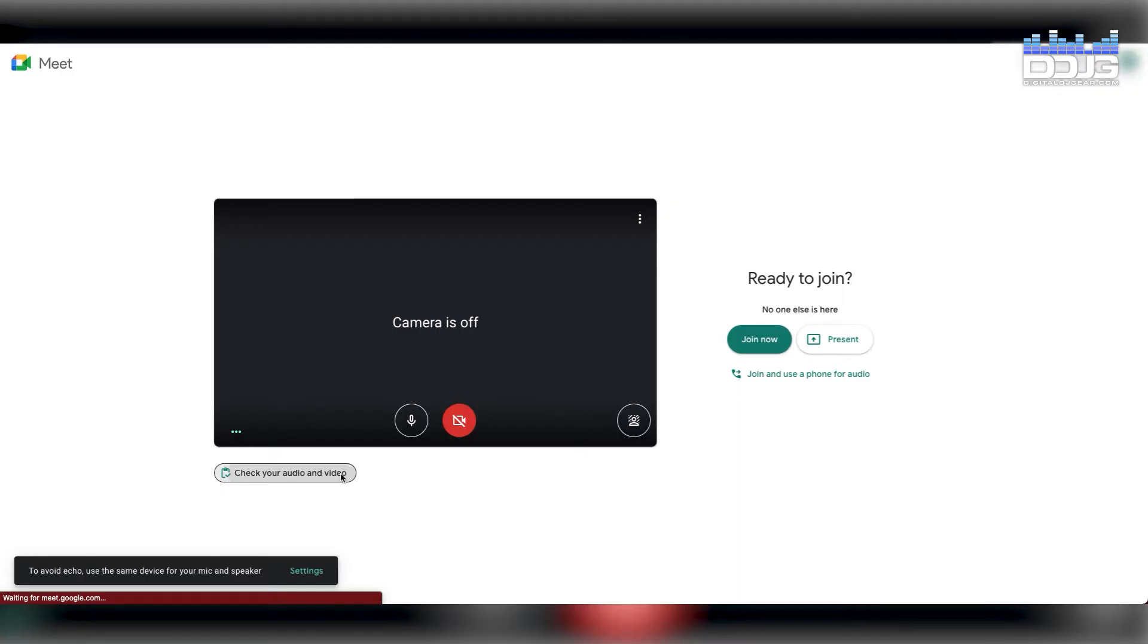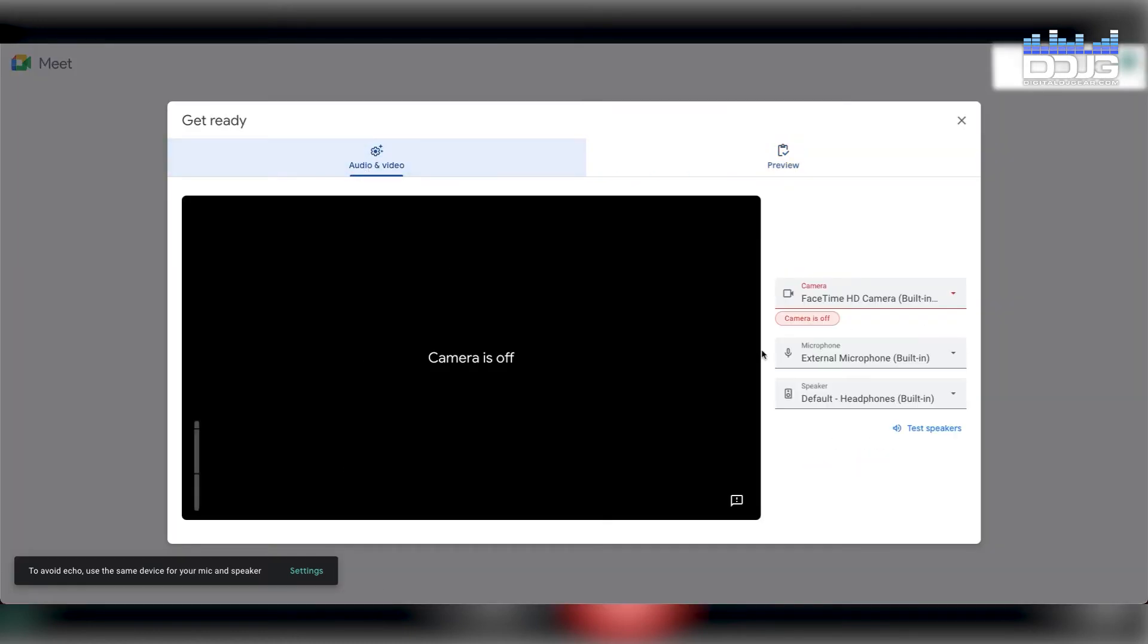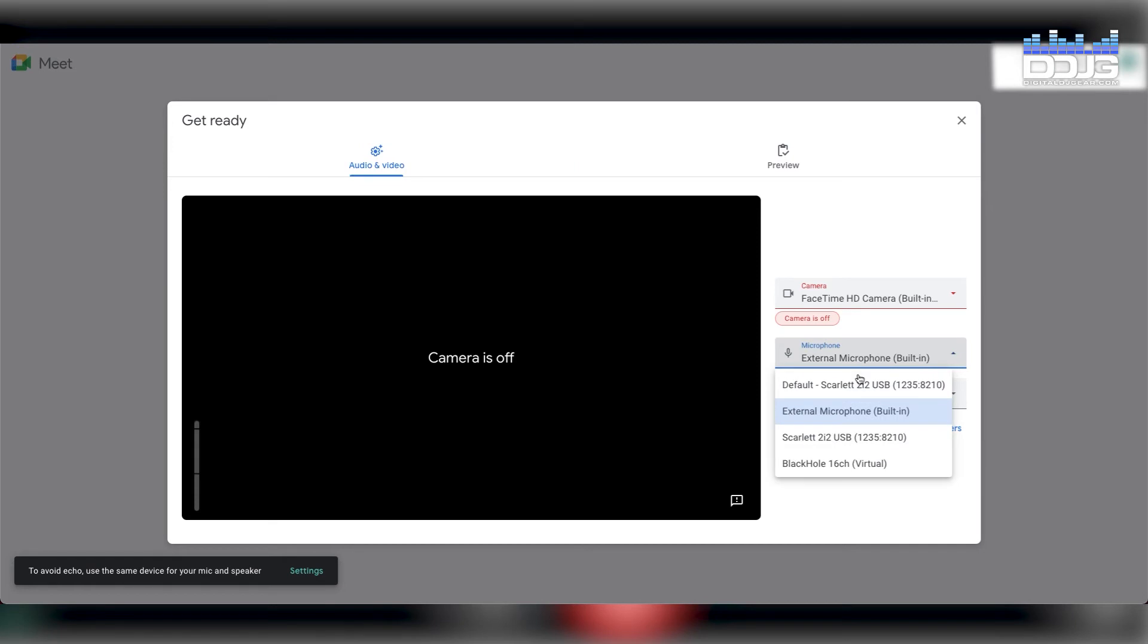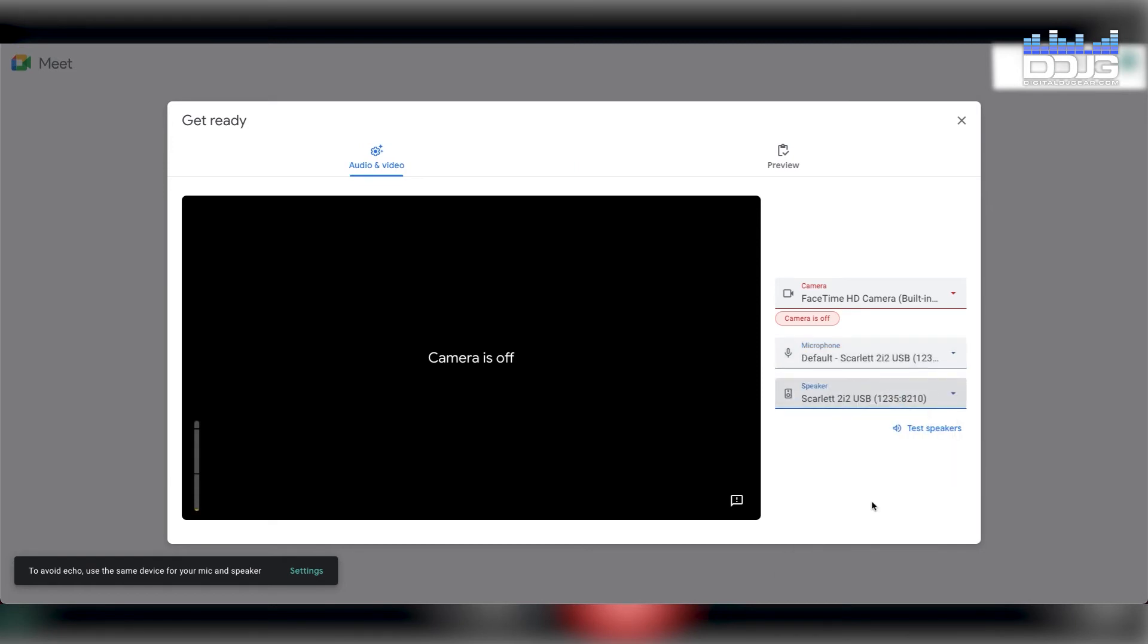With Google Meet, you can confirm your settings before a meeting starts. Enter to join your meeting and then select Check Your Audio and Video. This will launch a window that allows you to choose your microphone, speaker, and camera settings. Make sure your microphone and speakers are set to Scarlett 2i2 USB.